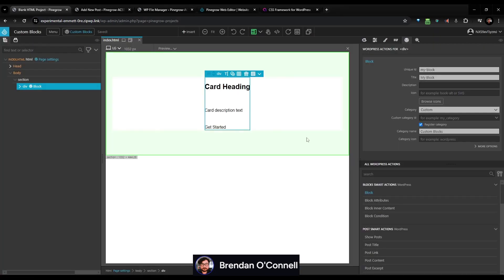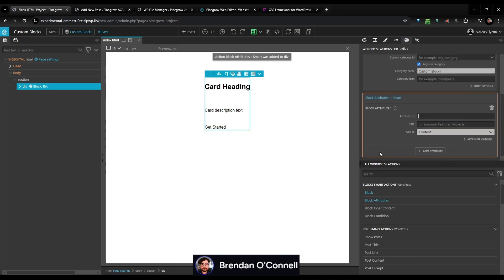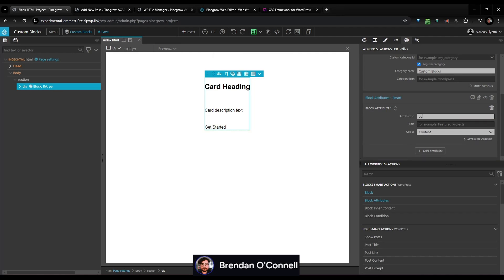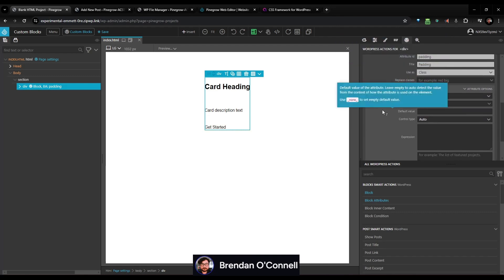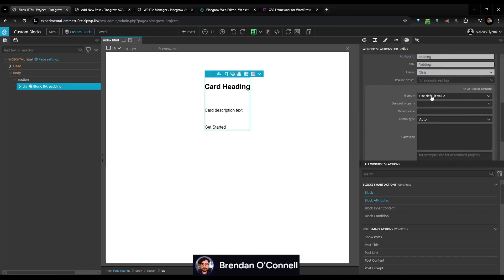Now that we have ACSS added, we can come to our custom block. On the block level at the top, I can just add block attributes. I can call this 'padding' — it's got to be lowercase. For the use case, instead of using it as a content field, we're going to use it as a class, so we want a little class area to add attributes to. Here are the attribute options — we'll ignore empty or post property and default value. The control type is what kind of controls we want to give our end user.